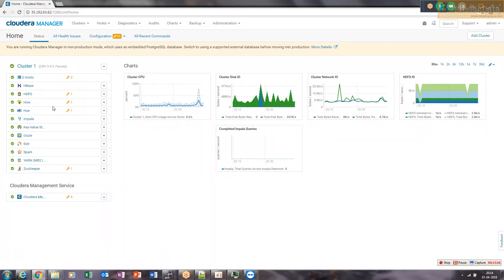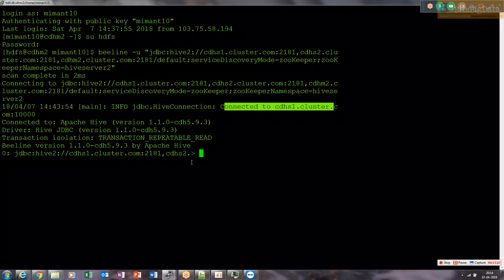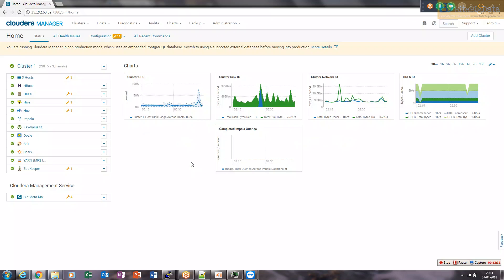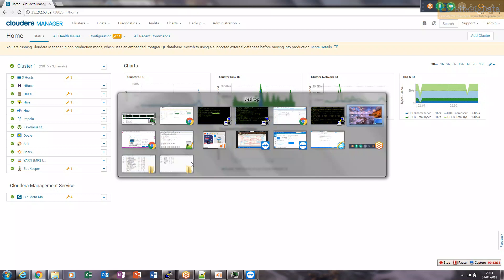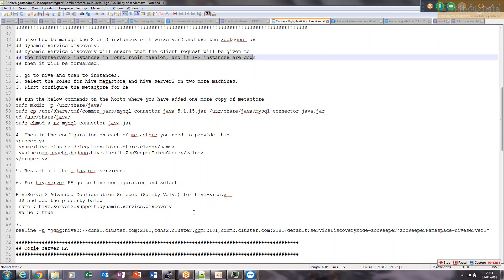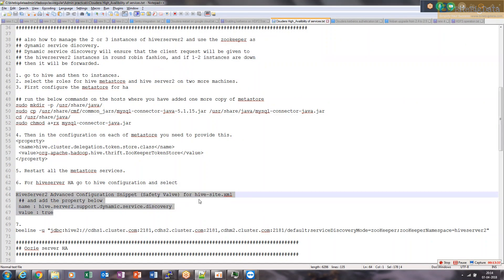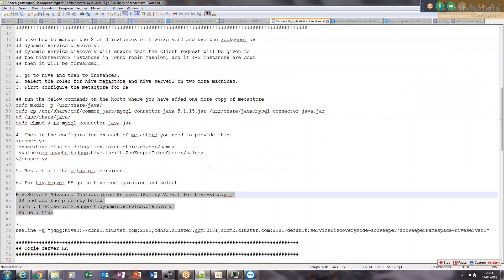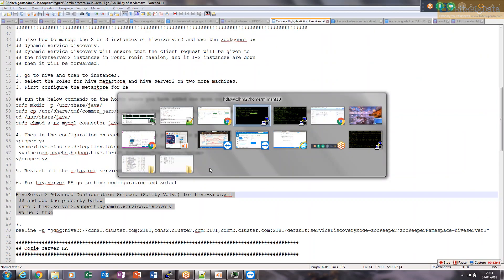To summarize: restart Hive once you add the HiveServer2 second instance, and once you add the dynamic discovery property. If it does not give you proper load balancing, just restart your Hive and nothing else is required.